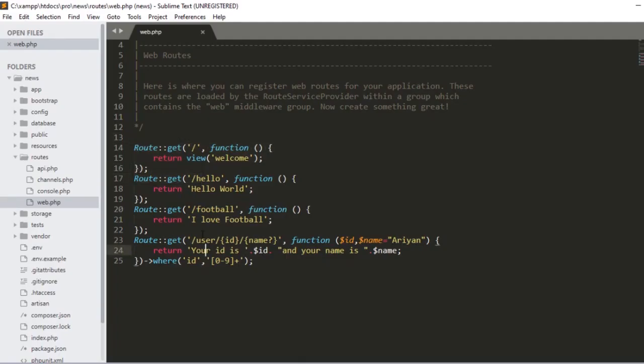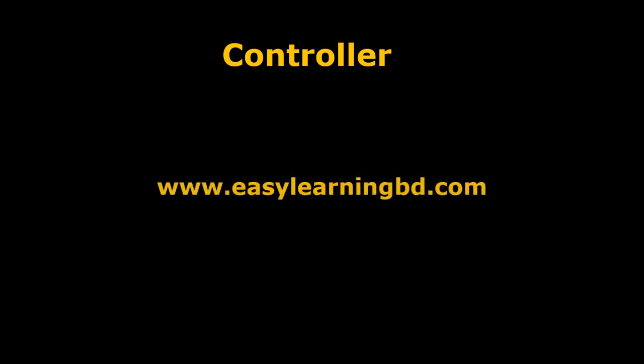That's all about routes. Here I only used the GET method. The route takes two parameters: the URL and the callback. In the next video I will discuss the controller — how to create a controller and how to control your view with the controller. I will show you each and everything step by step with a live example. Thanks for watching and I will see you in the next video.